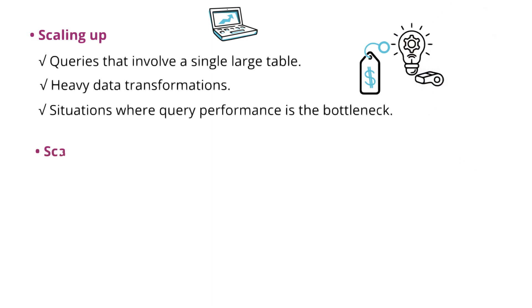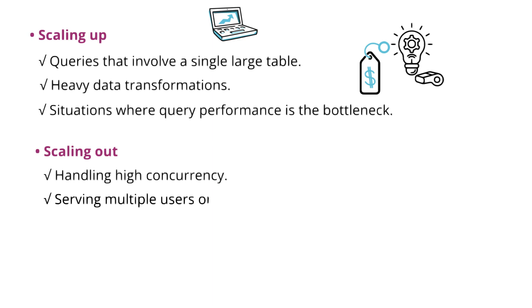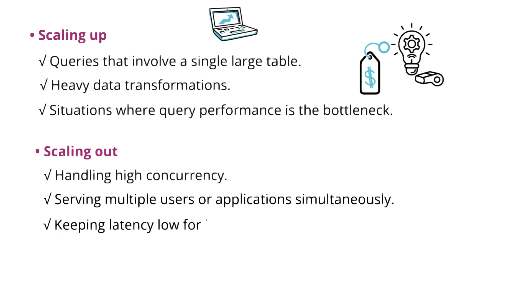When is scaling out the best? When you handle high concurrency, when you serve multiple users or applications simultaneously, and to keep latency low for interactive queries.